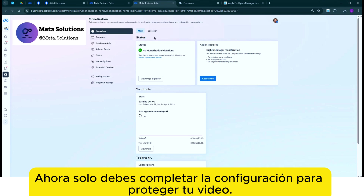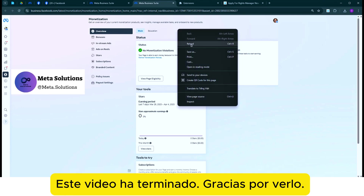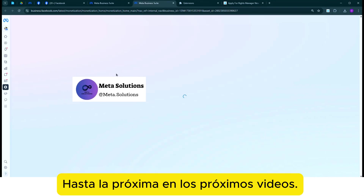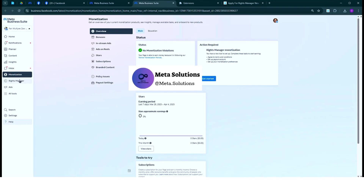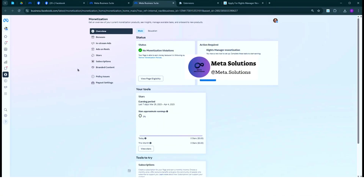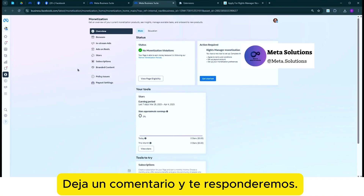Ten en cuenta que durante este proceso no utilices otras extensiones para evitar conflictos. Luego presiona el botón de configuración del administrador de derechos. Ahora solo debes completar la configuración para proteger tu video. Este video ha terminado, gracias por verlo. Hasta la próxima. Si tienes preguntas, deja un comentario y te responderemos.